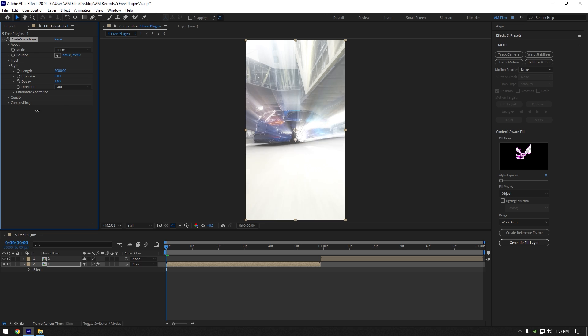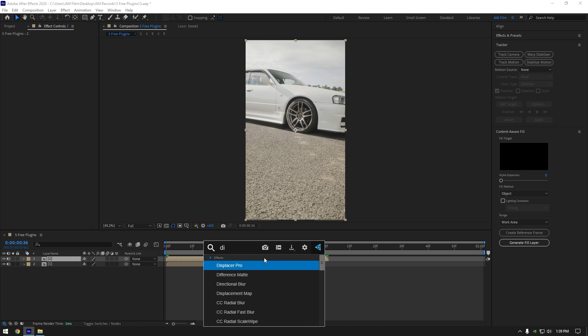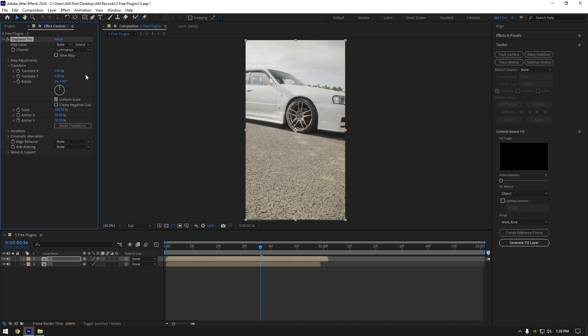Fourth plugin is Displacer Pro. Displacer is a cool thing to create a nice looking transition and make your videos look twice better.